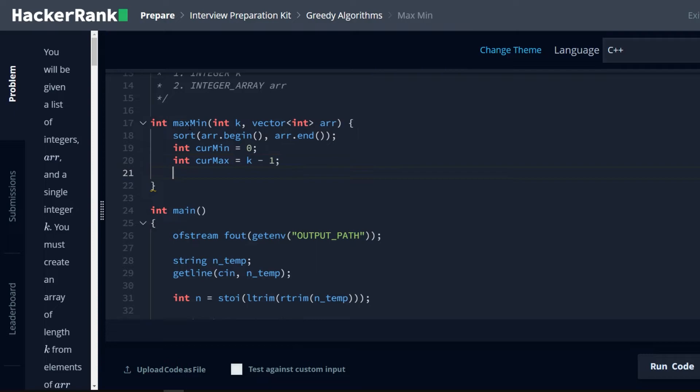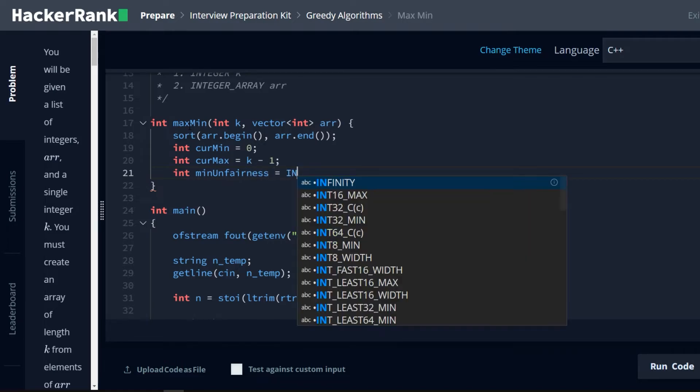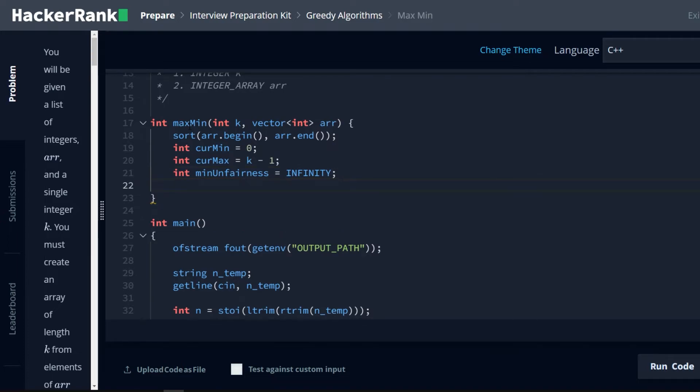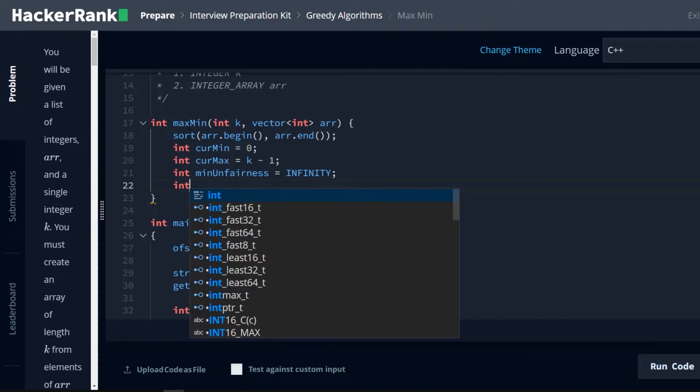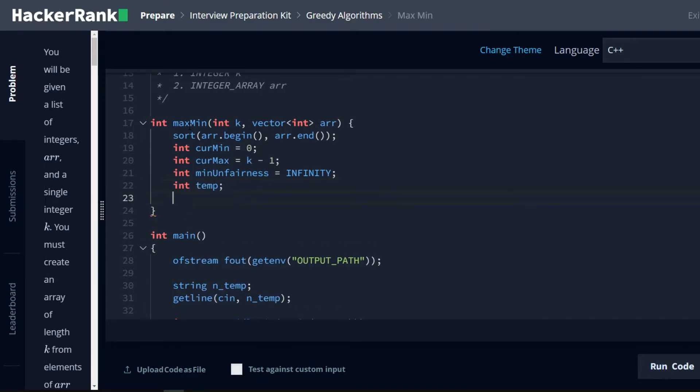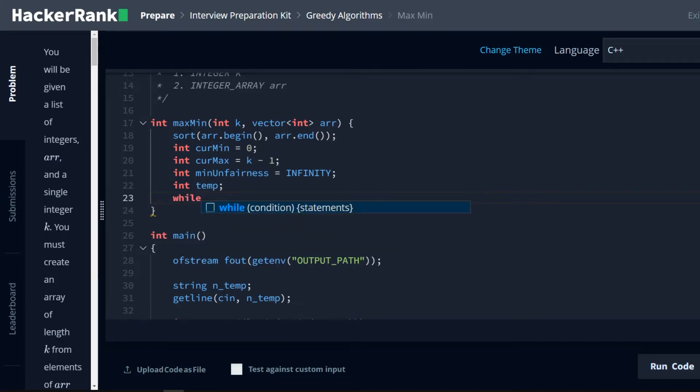We're going to need a number to keep track of our current minimum. So min unfairness is equal to infinity, because that's as large as it could possibly be and the answer will definitely be smaller than that. Lastly, we just need a temp that we can use as a check for each given sub possibility. And then lastly, we do a while loop.